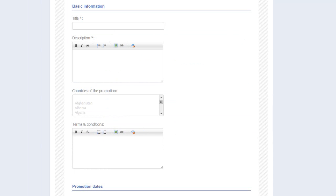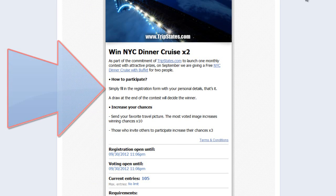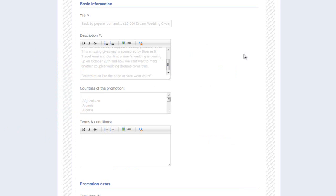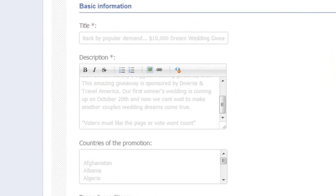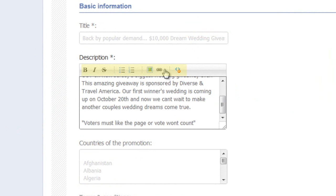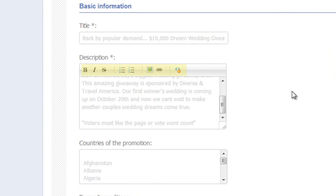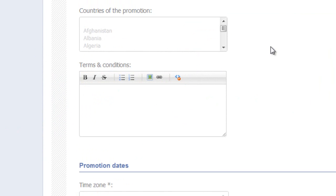Let's quickly glance over at Trip States from a previous video and remind ourselves of what they did. Here it is — the title and description. Nicely spaced, use of bolding, bullets and dashes. So let's go back to our page. You can see I've typed in the title and the description and used these common editing tools where necessary.